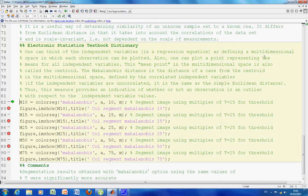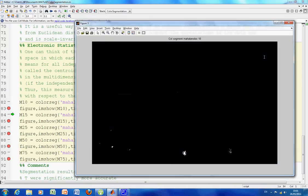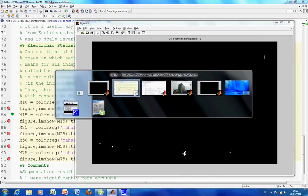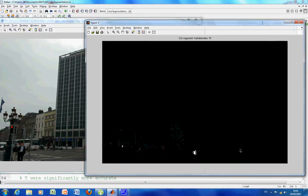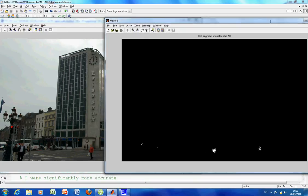Now the Mahalanobis. There's the Mahalanobis 10, threshold at 10. Not that different now to the Euclidean at 10.